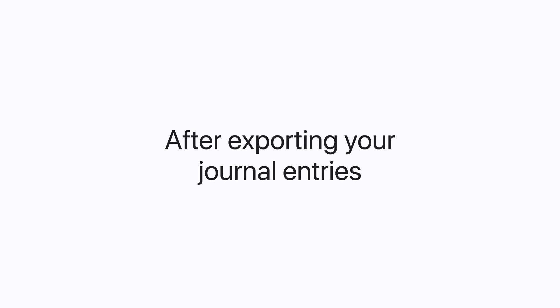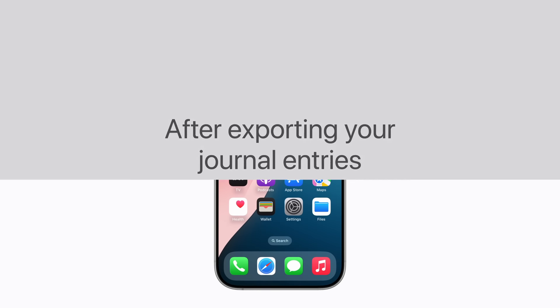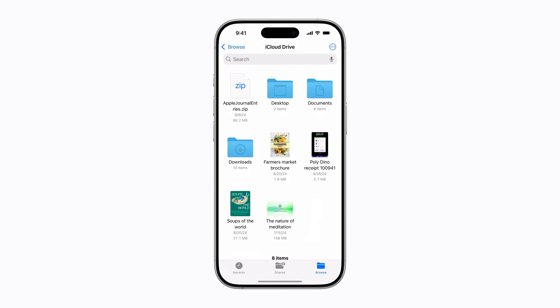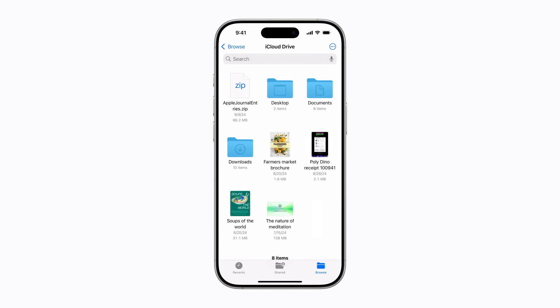After exporting your journal entries, just open the Files app on your iPhone and find the Apple Journal Entries zip file. It's titled this by default. Now you can move copies of them anywhere you'd like.